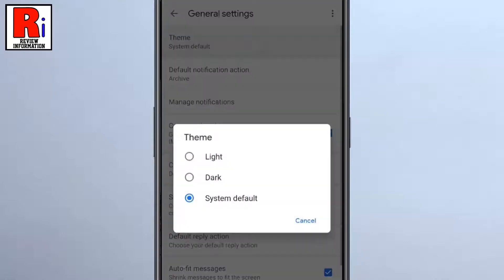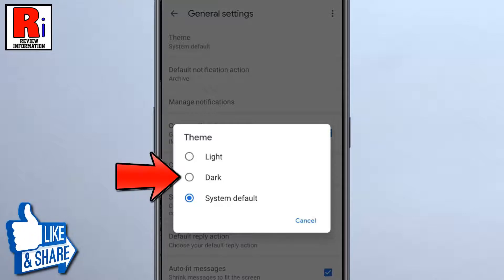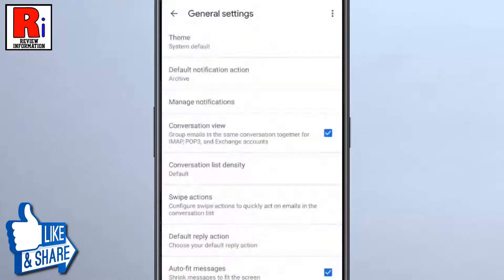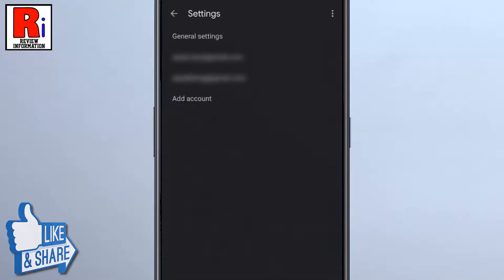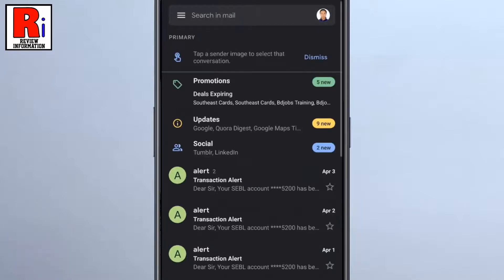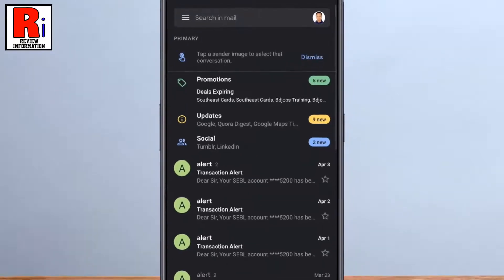Then simply select Dark from the pop-up menu. That's it, the dark mode is now enabled. So in this way you can enable dark mode on Gmail Android app.